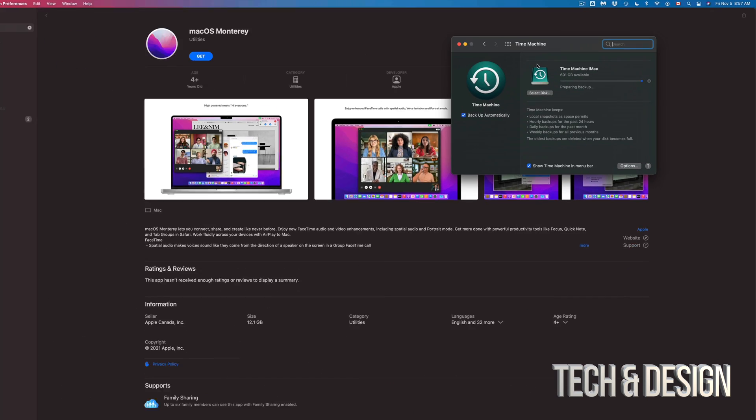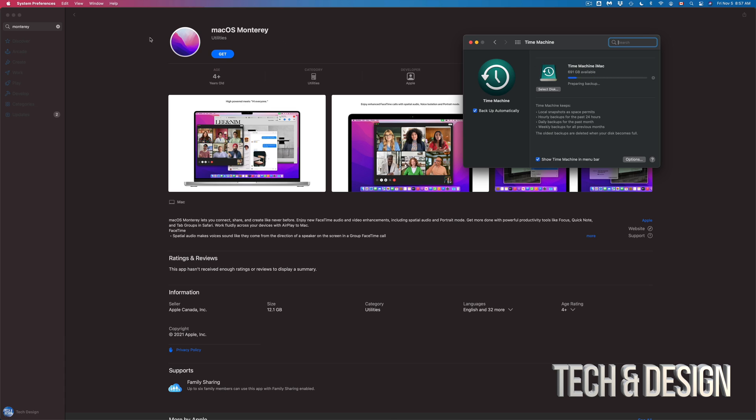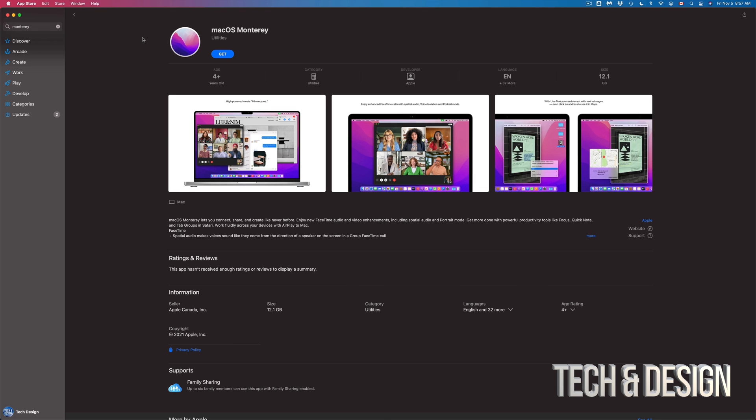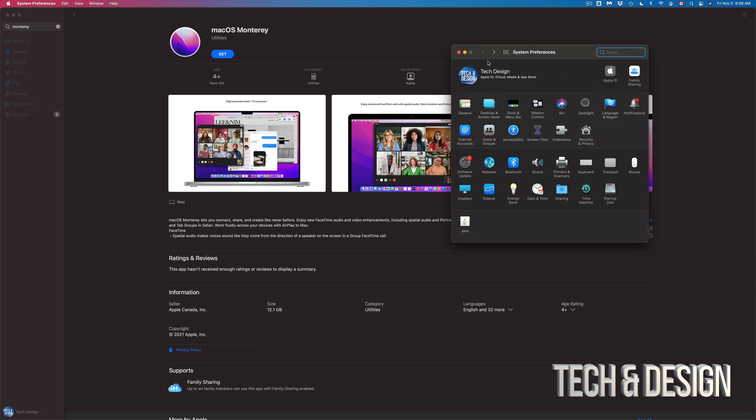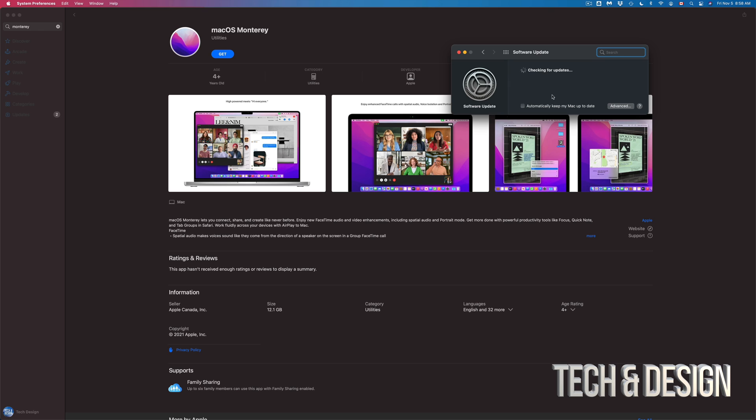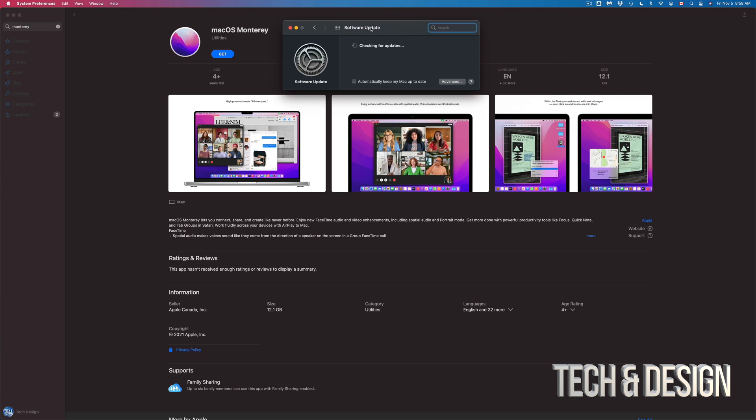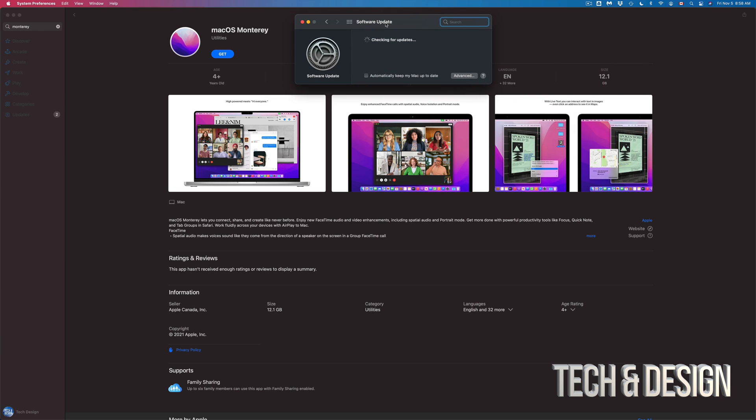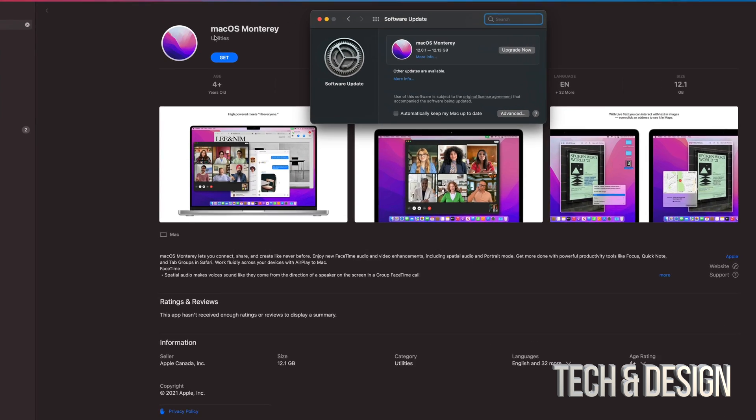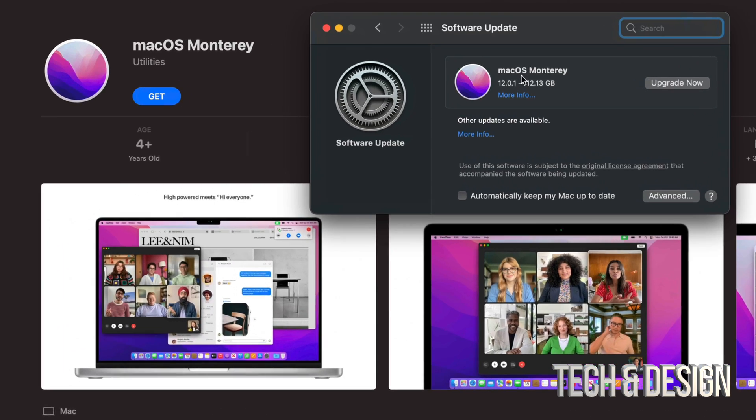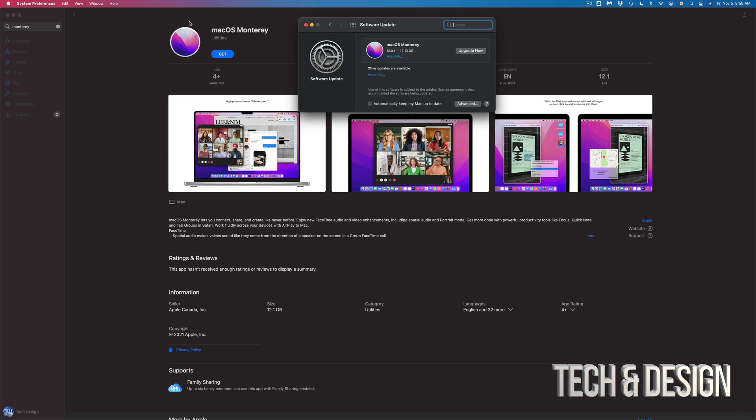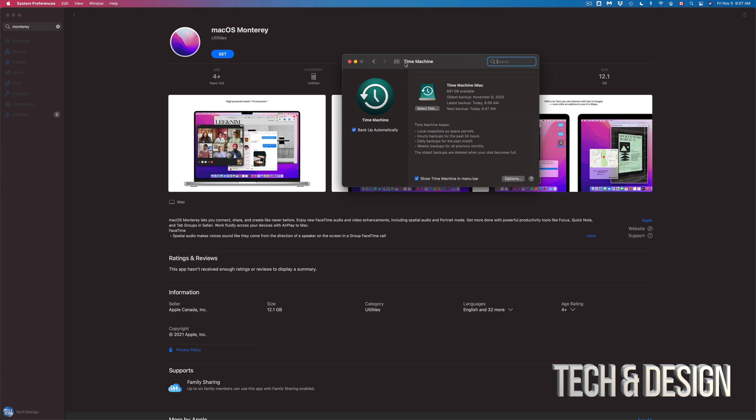Now as mentioned we can install this update right here from the App Store. We can go also to System Preferences. So here's just the preferences. Let me just go back on it. I'm gonna see update software. And right here I should also see that have the option to upgrade. So I've got both options.